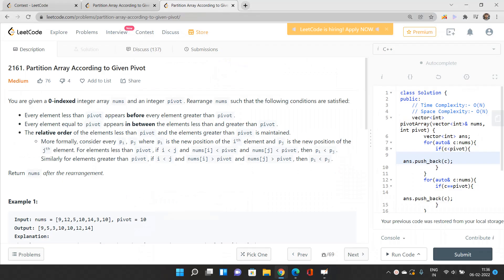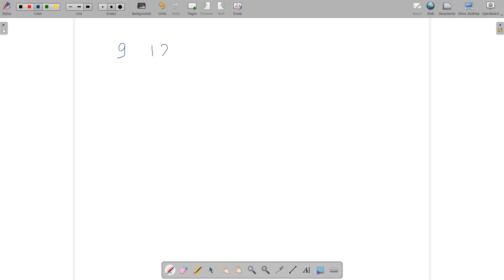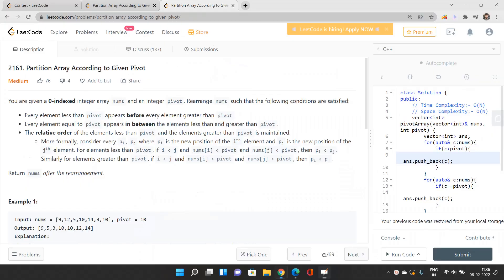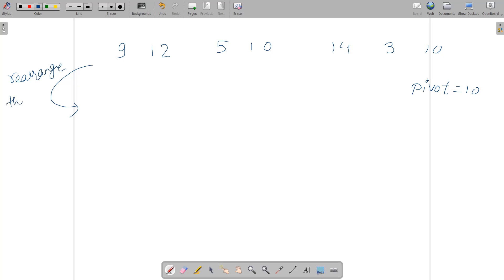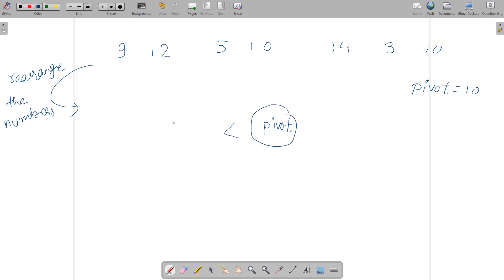Suppose we have an array: 9, 12, 5, 10, 14, 3, and 10, and our pivot is 10. The problem asks us to rearrange these numbers. The rearrangement works like this: you have a pivot, and all elements less than the pivot come to the left-hand side of it.